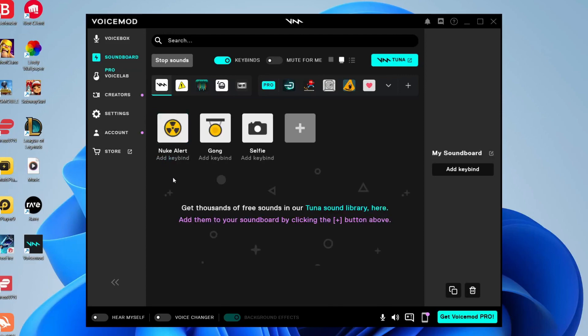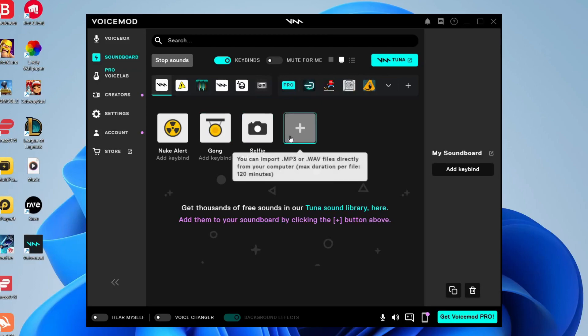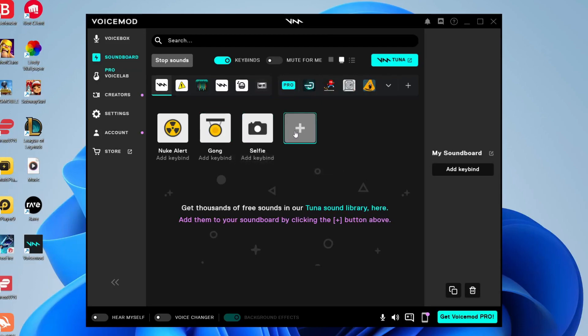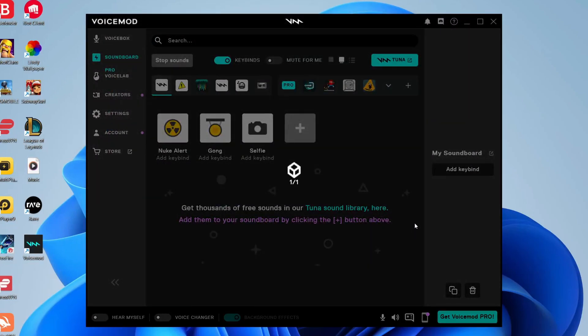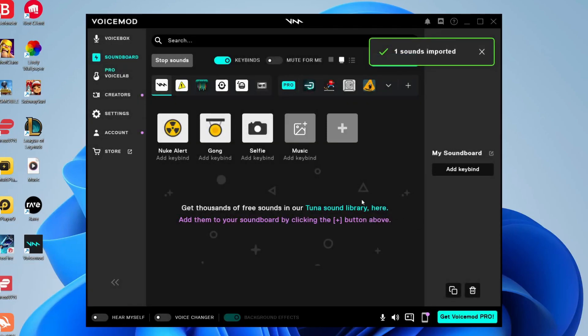The best part about Voicemod is you can import your own sounds. To do that, tap on this plus button and your file explorer will open. You can choose files you'd like to import. I'm going to go to my desktop and import this one called 'music' which is a music track I like to play on Roblox over voice chat. As you can see, it's now added and it's literally that easy.